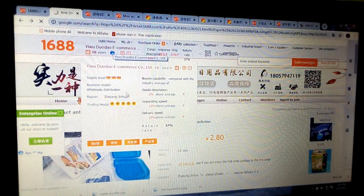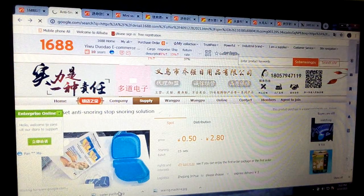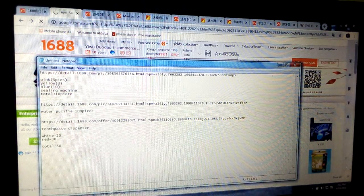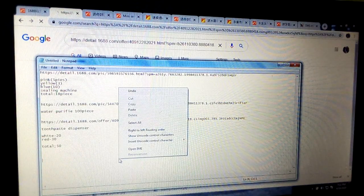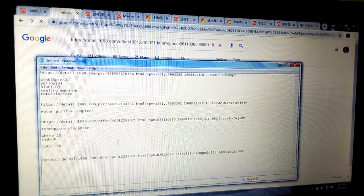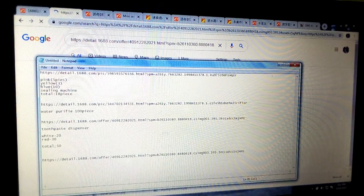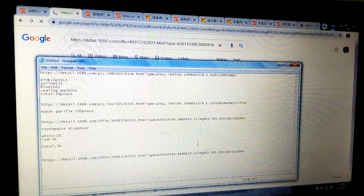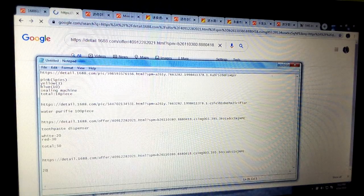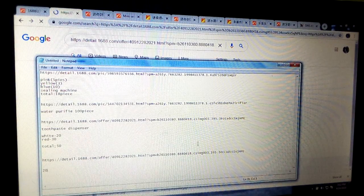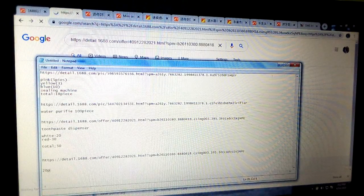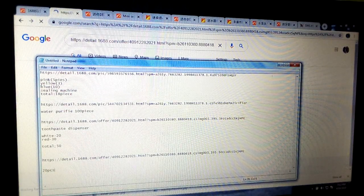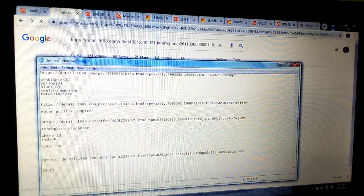Once you copy it, come back to the notepad. Bring down your cursor and paste it by right-clicking and selecting paste. Once the link is pasted, come down and give the specification. It's just one color, so no stress — just tell the agent the quantity you need. You can say 20 pieces, keeping in mind the MOQ should be around 5 or thereabouts, but you are ordering 20 pieces. Put it there for a clear description to the agent.